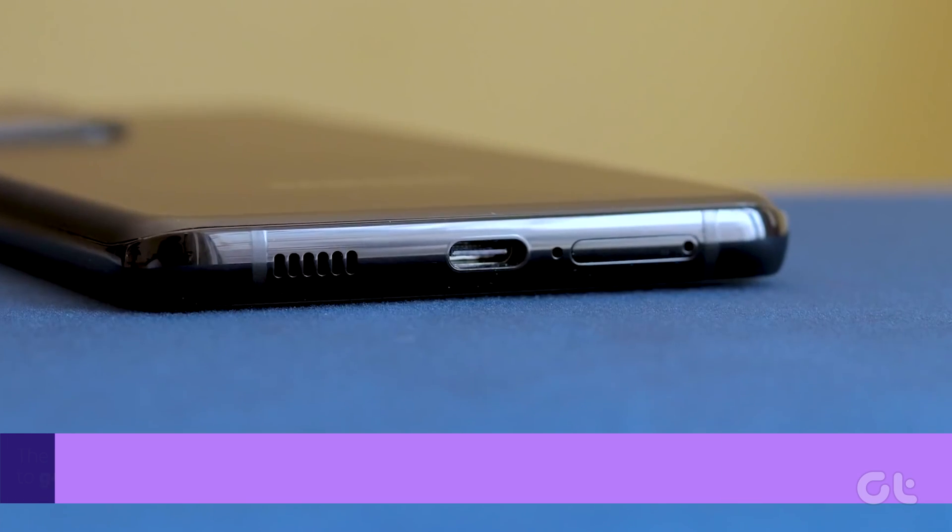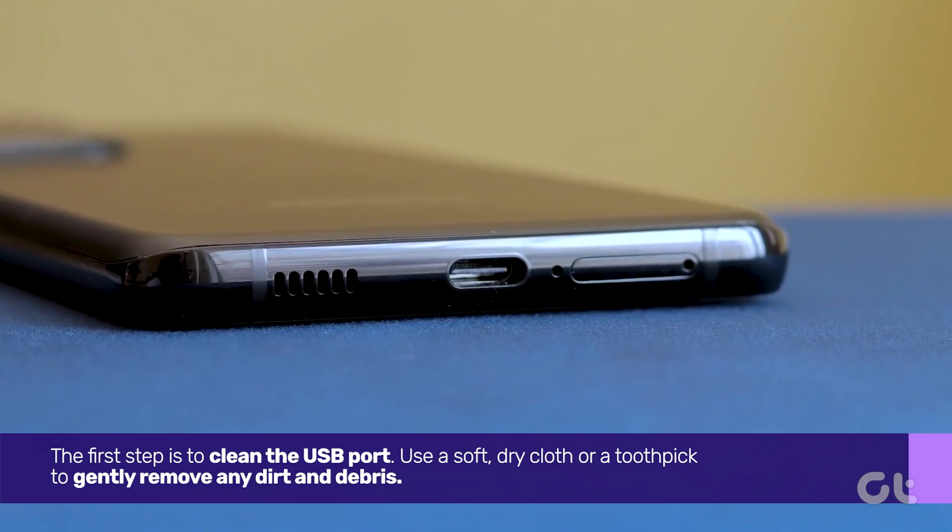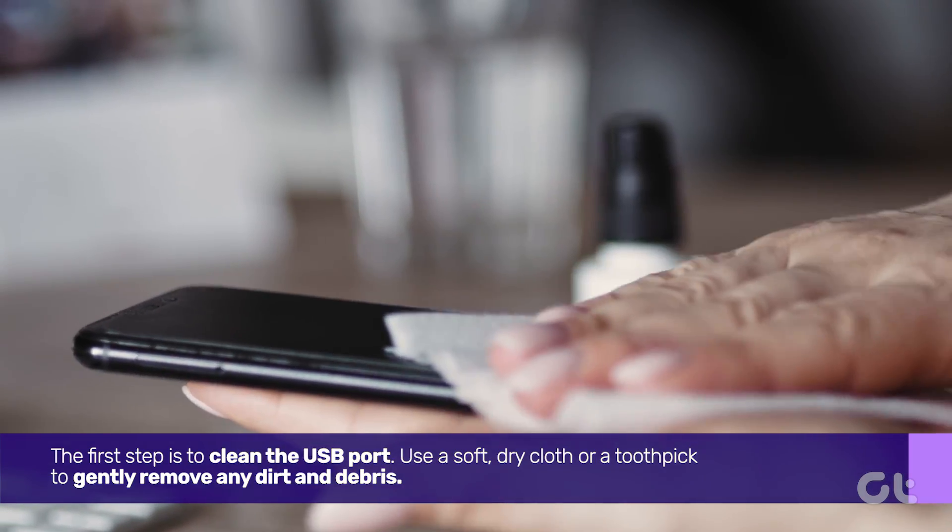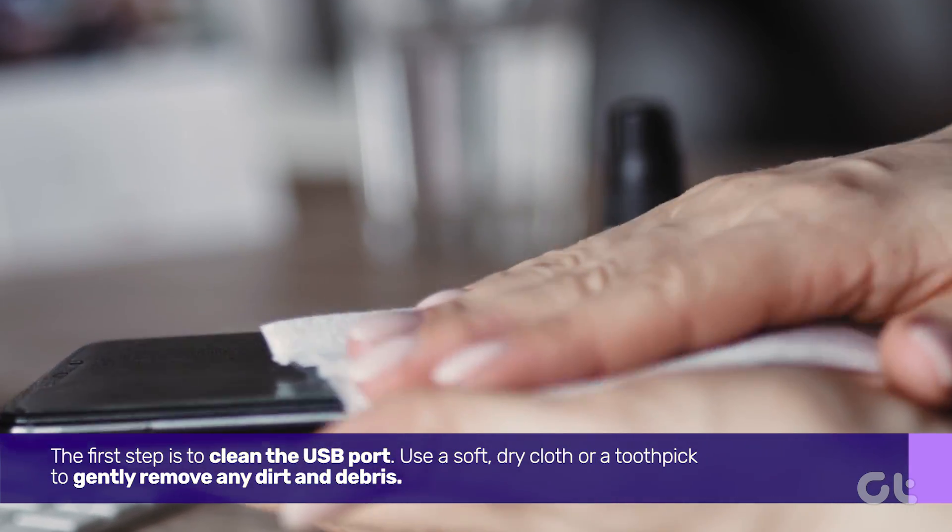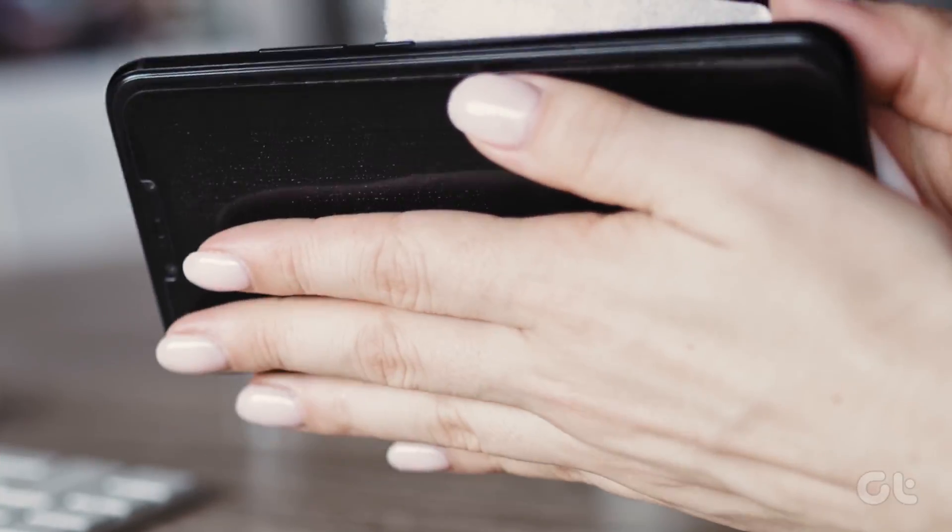The first step is to clean the USB port. Use a soft dry cloth or a toothpick to gently remove any dirt and debris.